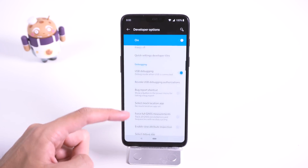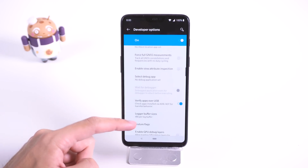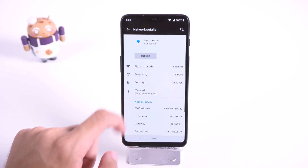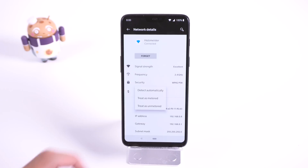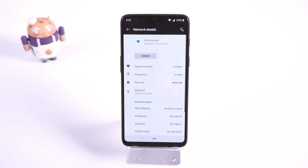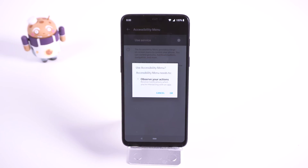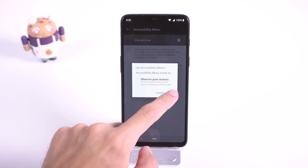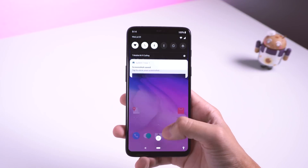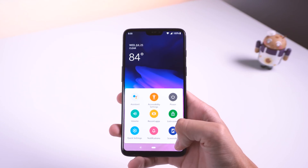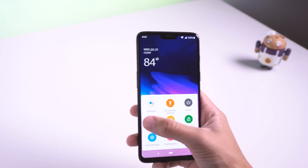There is a new feature flag section in the developer options, which holds a list of experimental features, sort of like Chrome's hidden flags menu but less descriptive. Under the WiFi settings you can now meter a WiFi network much more easily, instead of having to dig it up in the data saver settings. There is also a new service in the accessibility section called accessibility menu — it makes it easier to perform 9 actions that would otherwise require precise gestures or hardware button presses, perfect for those who have a motor impairment.